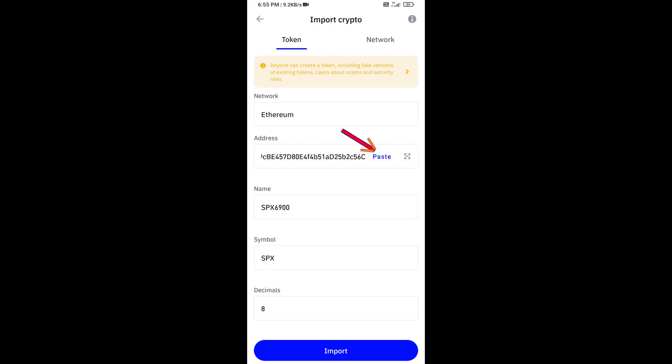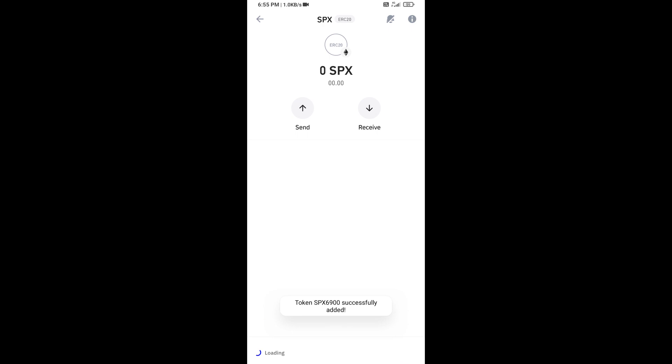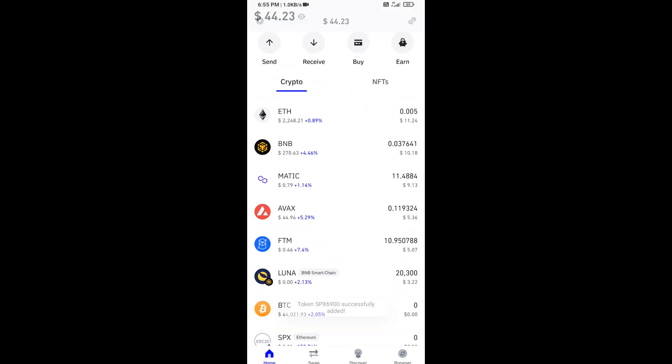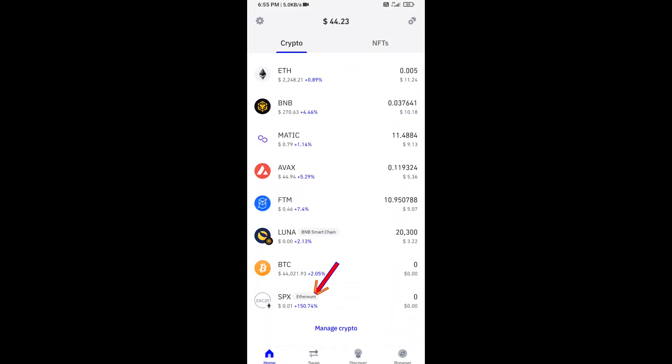Here you will again paste the SPX 6900 token address, then click on Save. Now you can see this token has been added successfully to Trust Wallet.